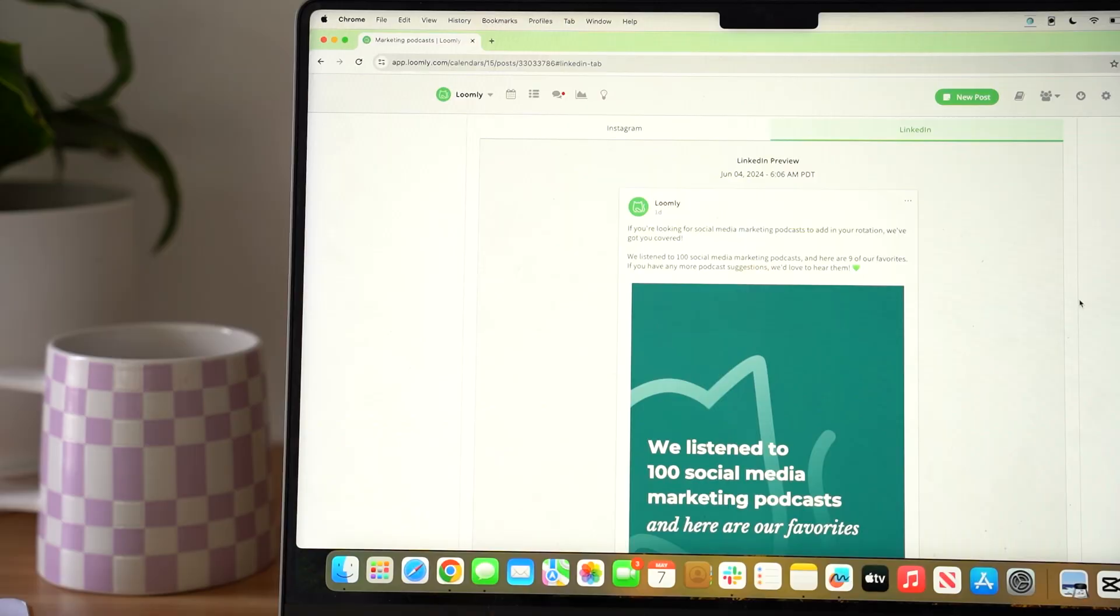If you want to grow accounts on social media while saving time online, a social media management tool is a must.